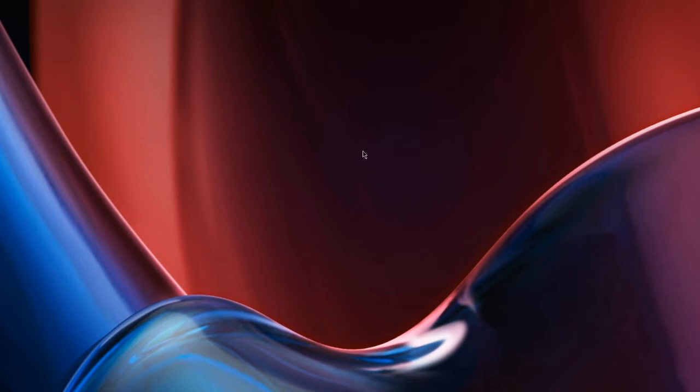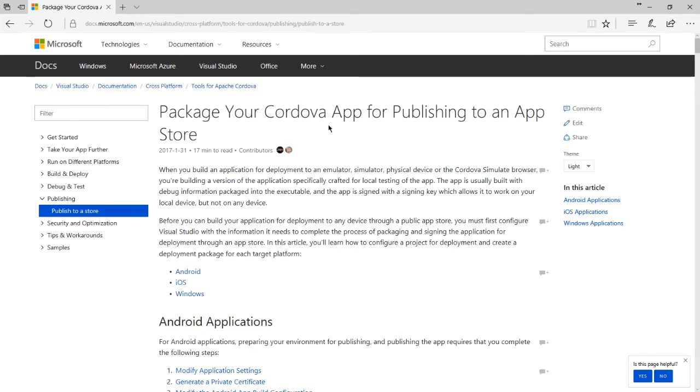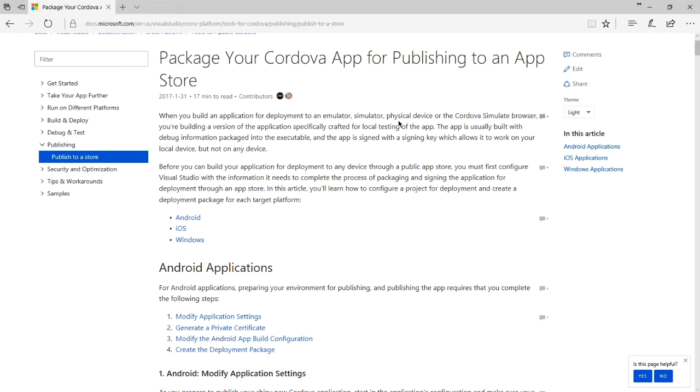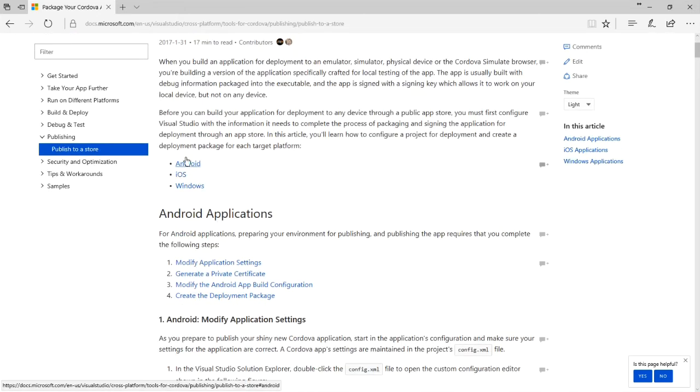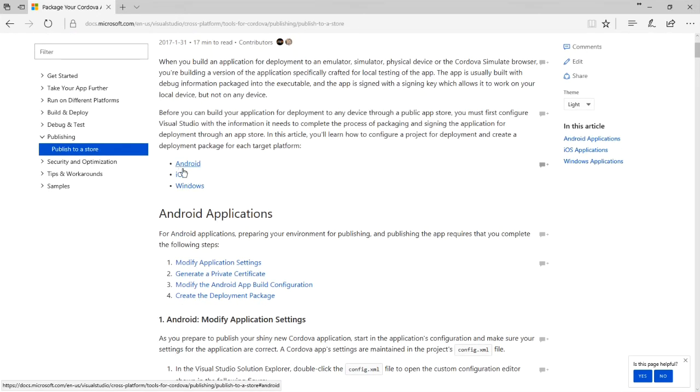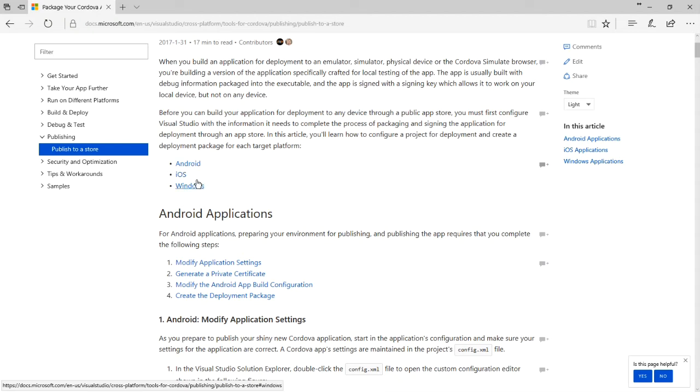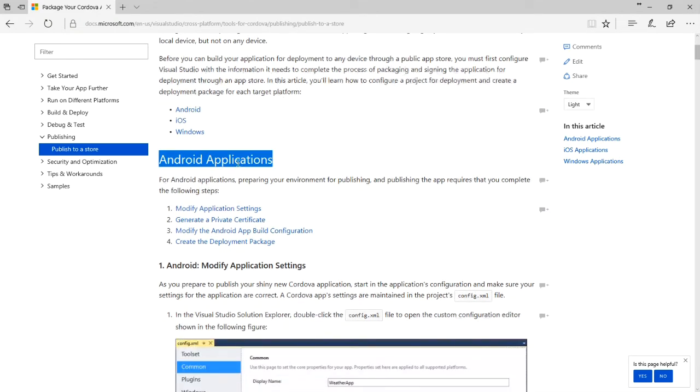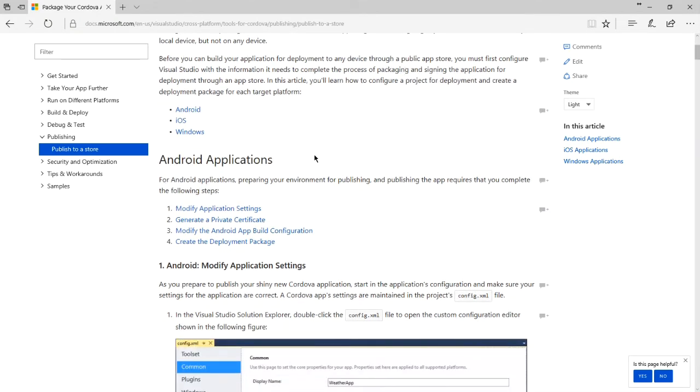We need to create a signing certificate so that we can publish our app to the app stores. In the description of this video, there will be a link to this page. This is the official documentation for packaging our project for distribution to the app stores. I recommend you read it and focus on the links for the documentation of the platform you wish to target. I'm going to target the Android applications because that's what we've been doing in class.